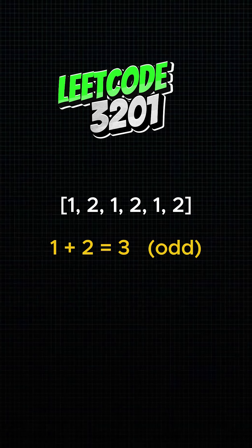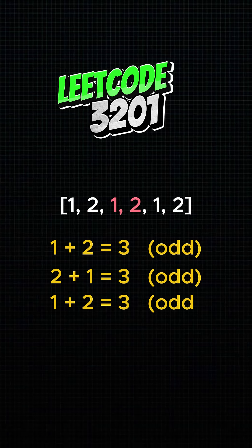Given the array 1, 2, 1, 2, 1, 2, we want the longest subsequence where the sum of every two consecutive elements has the same parity, either all odd or all even.